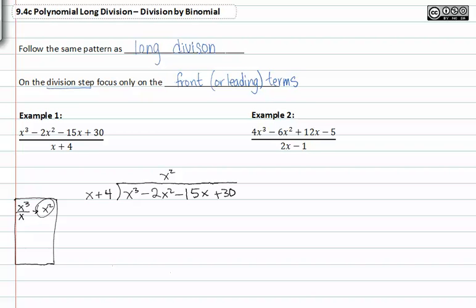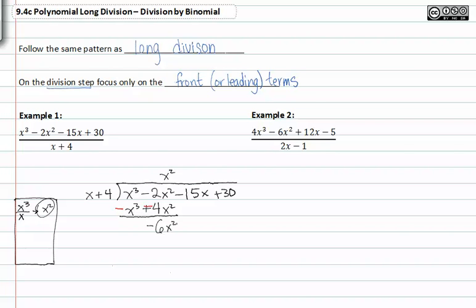I take x squared, multiply it by x and I get x to the third. X squared times four is four x squared. I can now change the signs of both terms and find their difference. X to the third minus x to the third is zero — it drops out. Negative two x squared minus four x squared is negative six x squared.